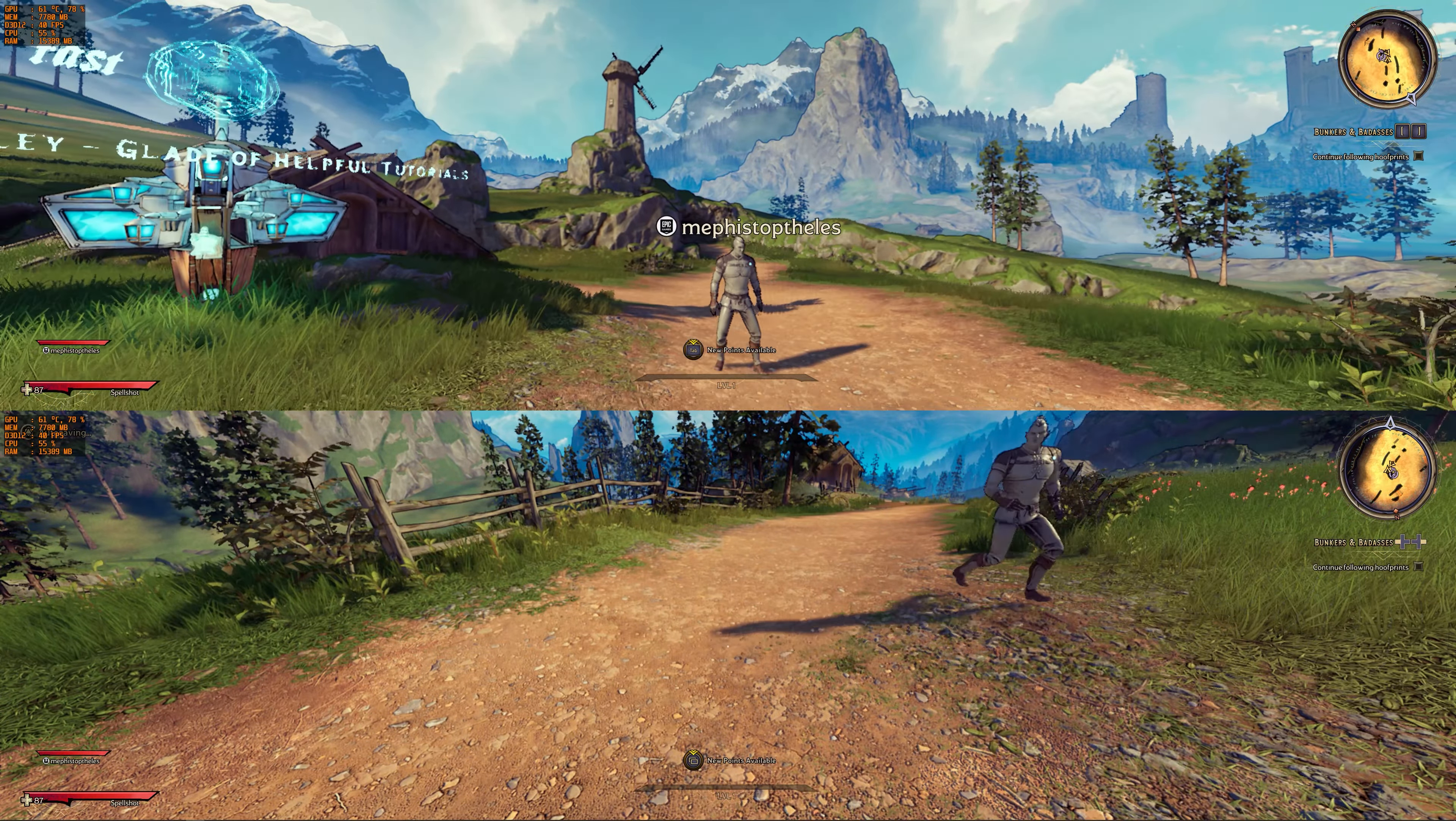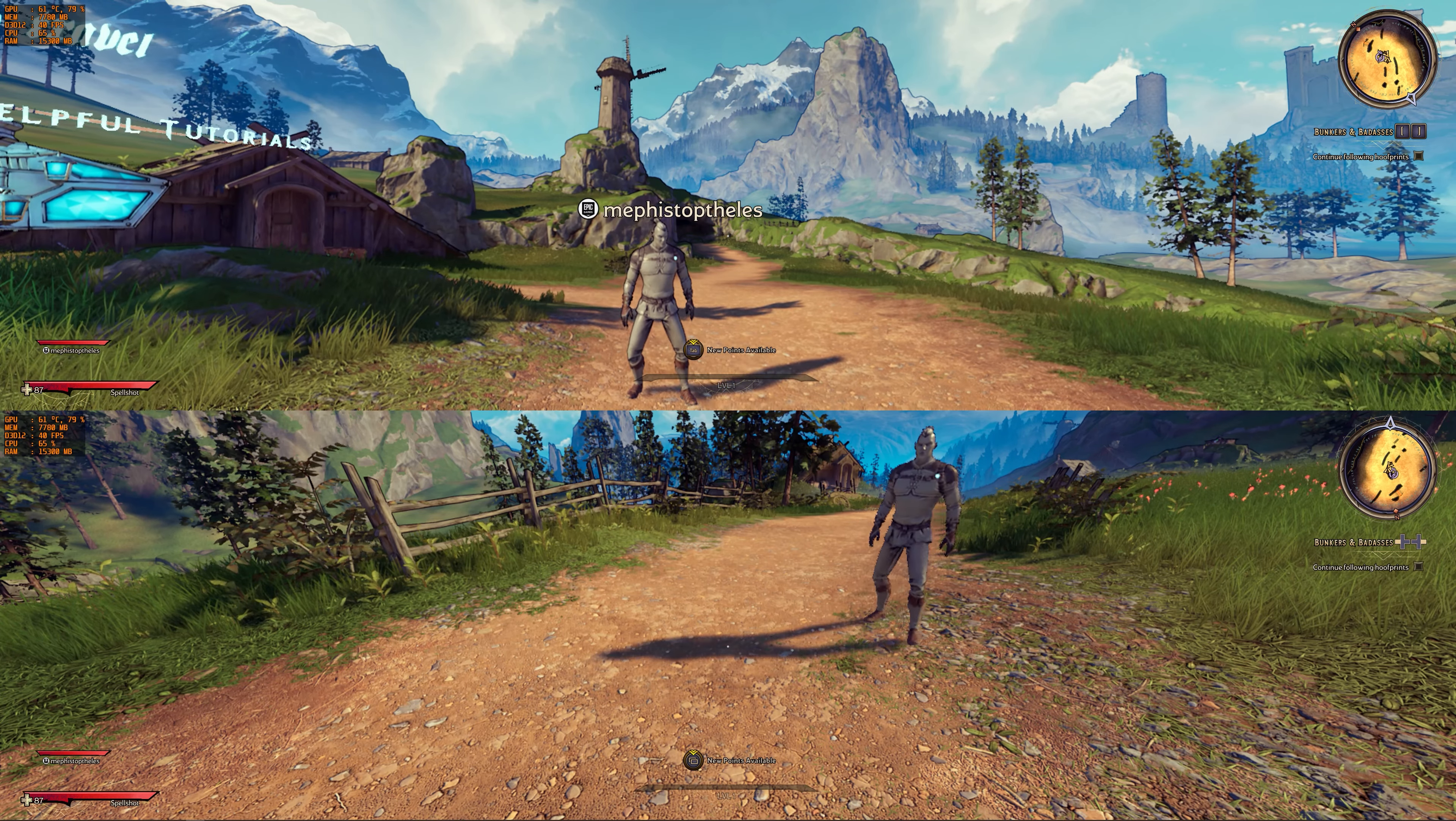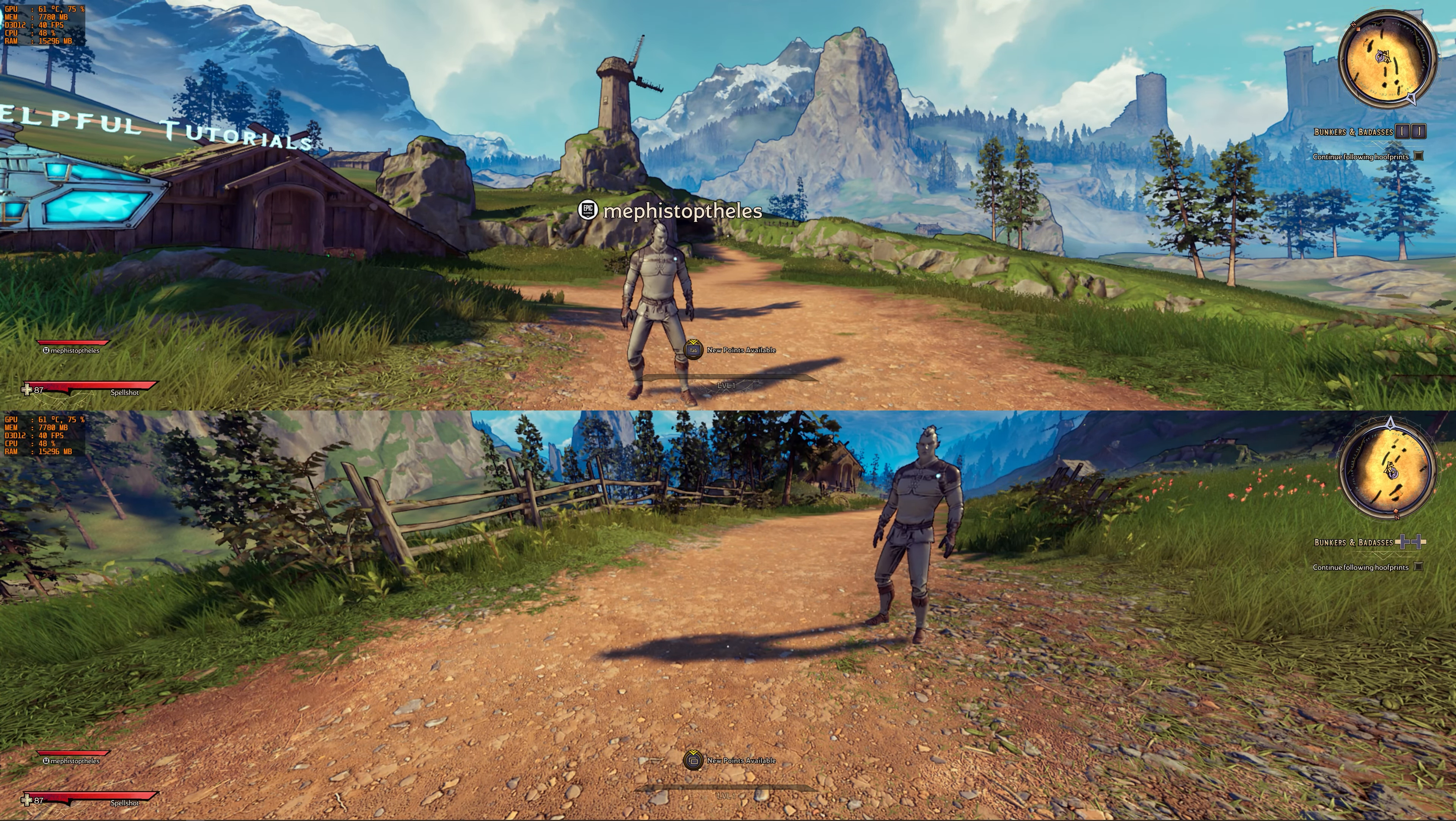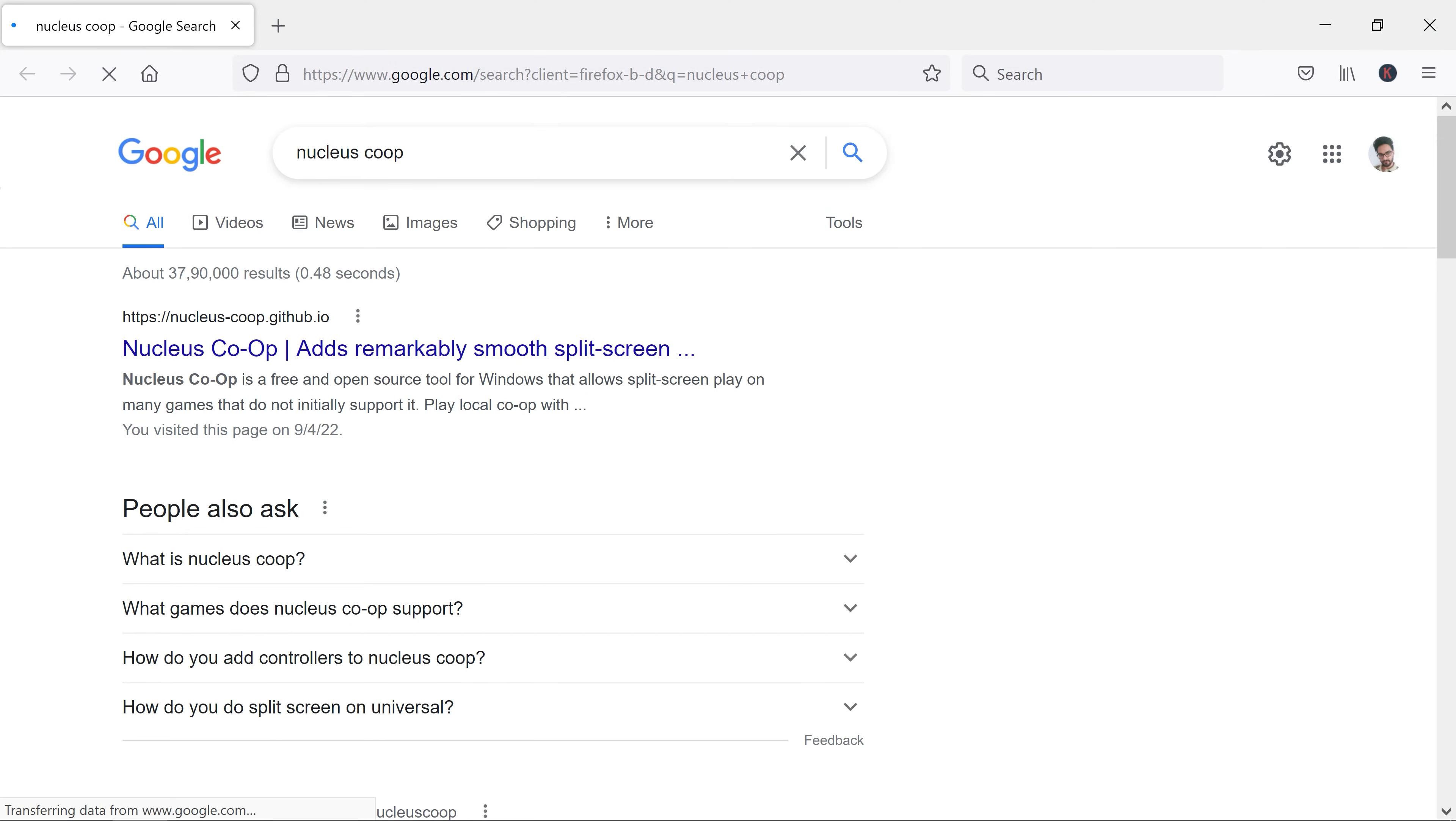Tiny Tina's Wonderlands doesn't support split-screen officially on PC, but we are going to make it work exactly like this. Namaste everyone, I am Rohit Joshi from ND1UP and let's get started.